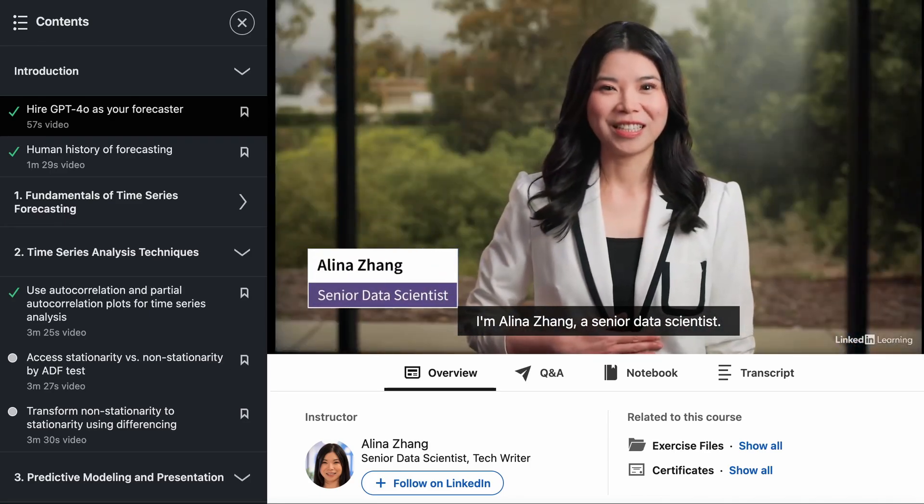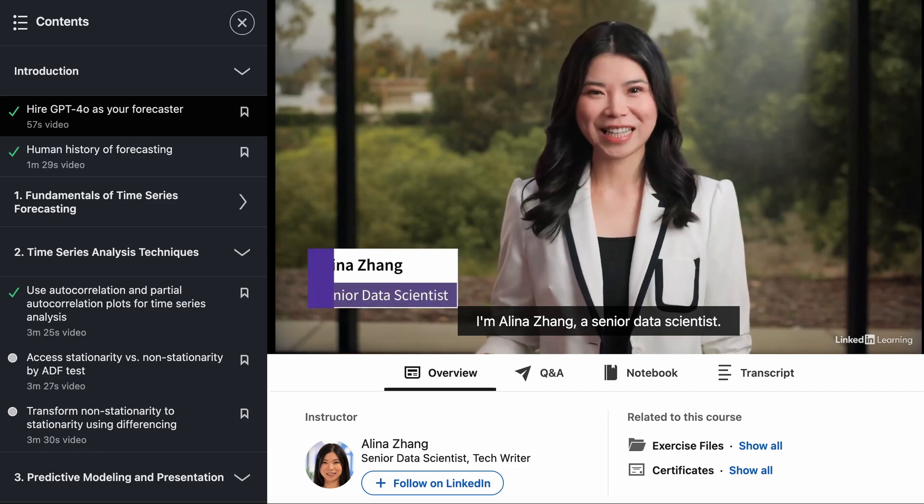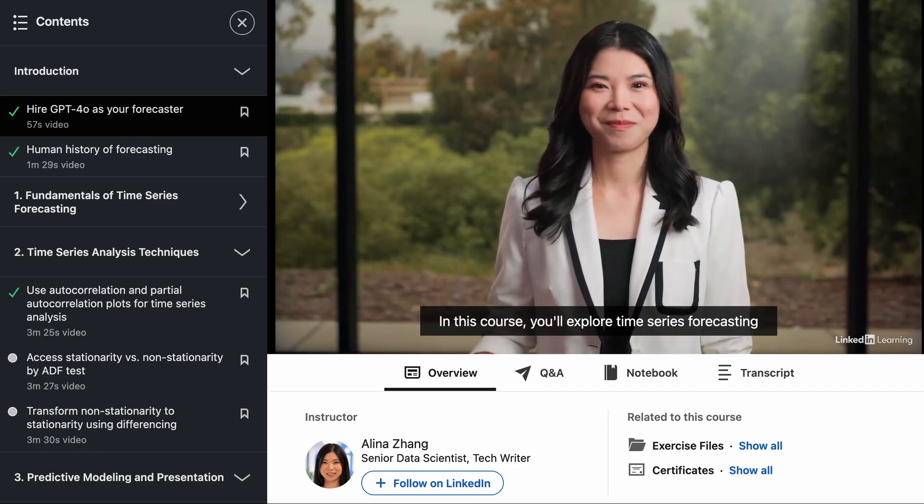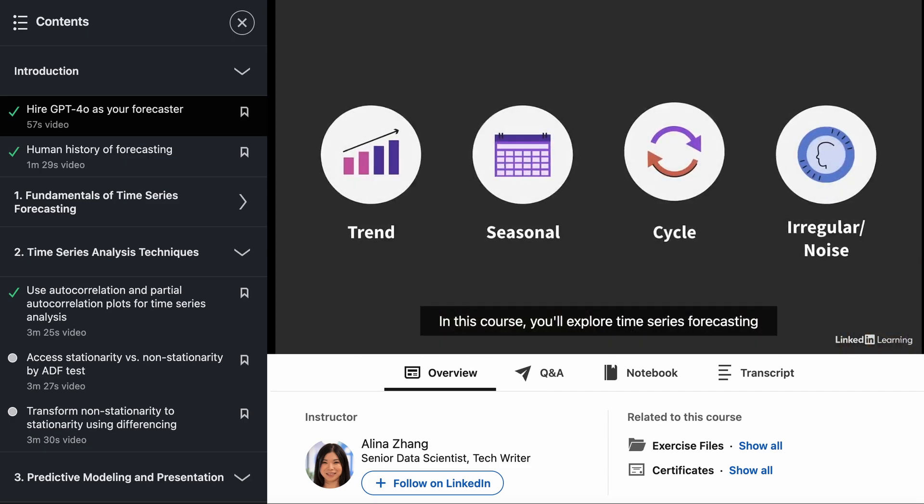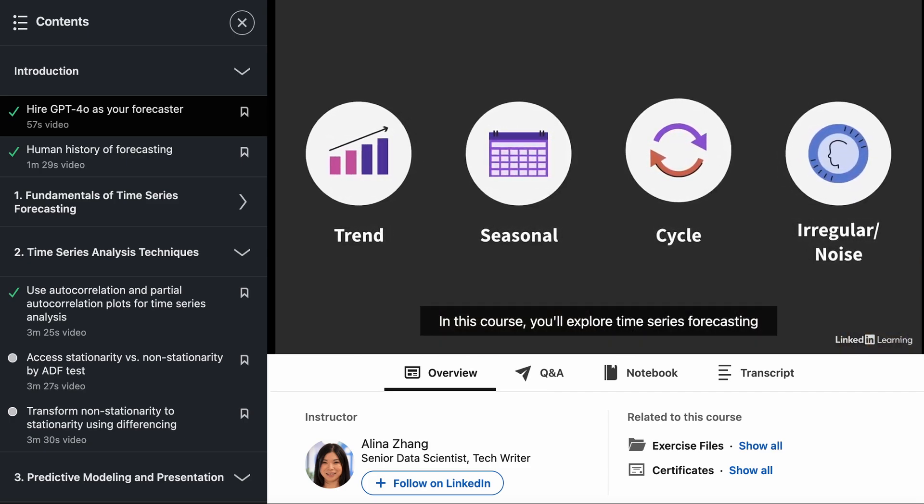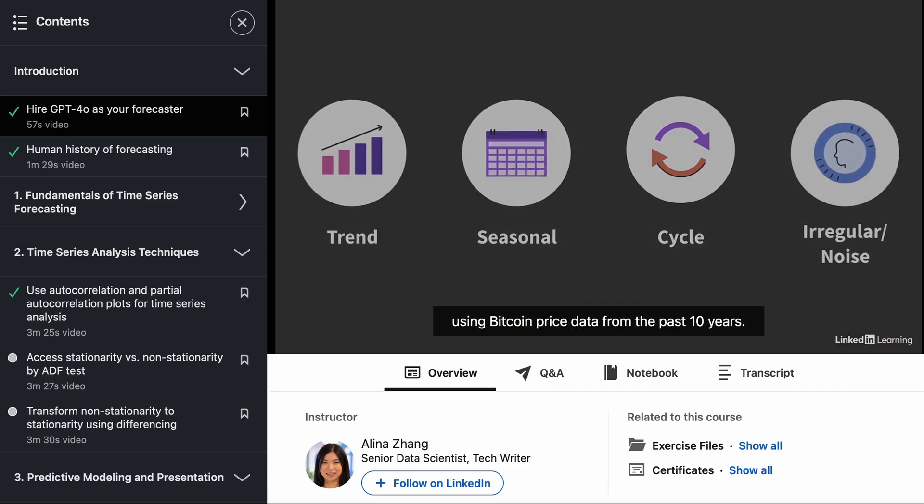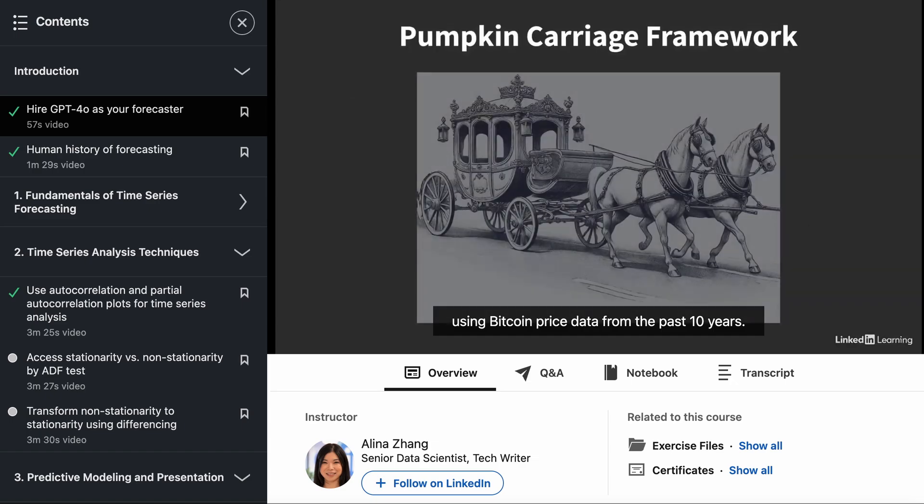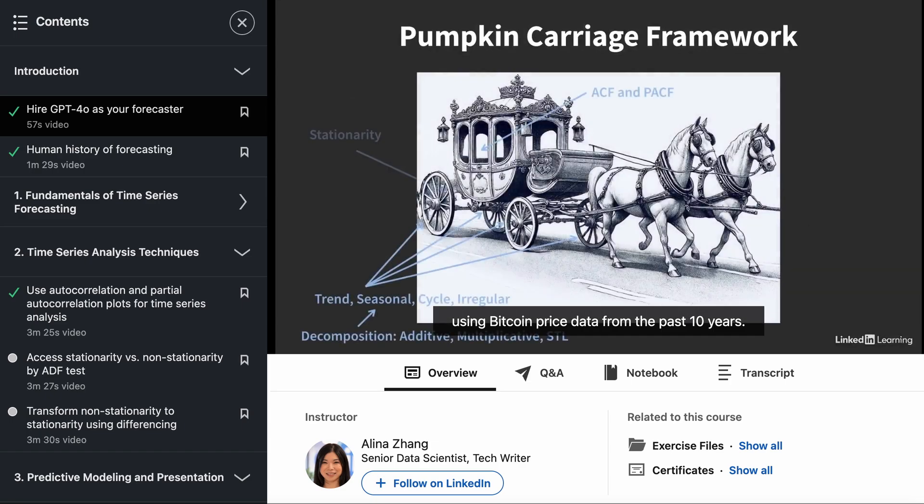I'm Alina Zhang, a senior data scientist. In this course, you'll explore time series forecasting using Bitcoin price data from the past 10 years.